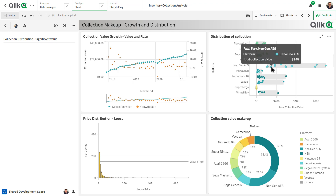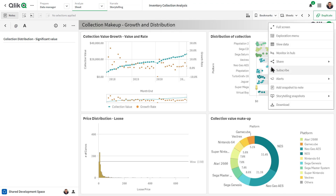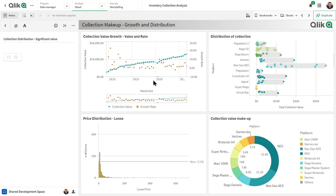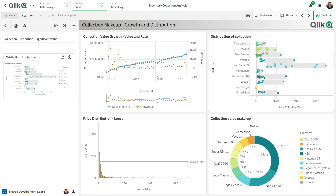I can right-click on the visualization and select 'Add Snapshot to Note,' and what this will do is put a point-in-time view of that visualization directly within that note.